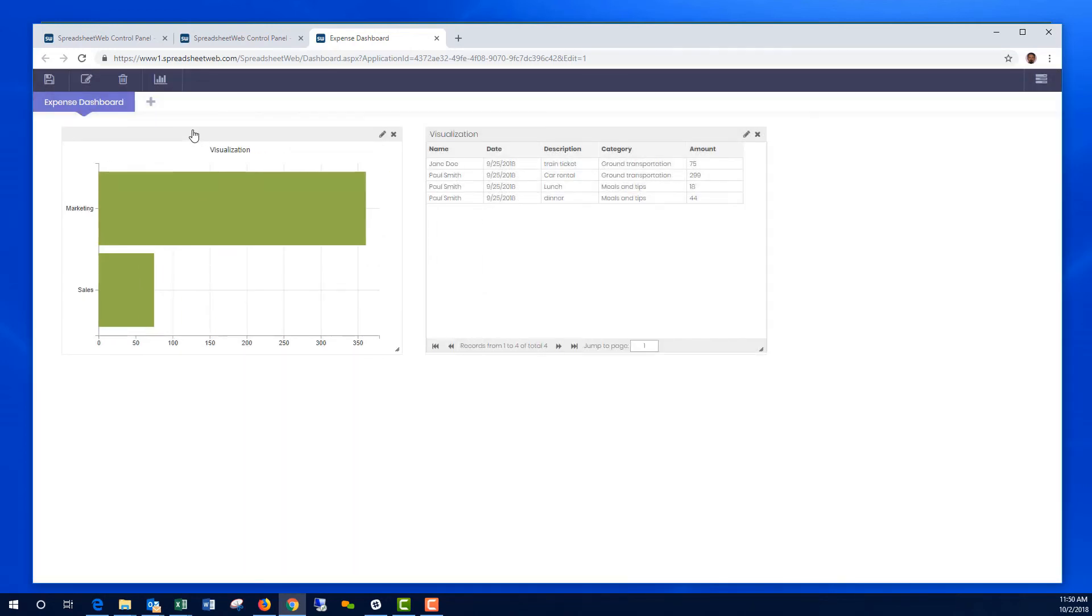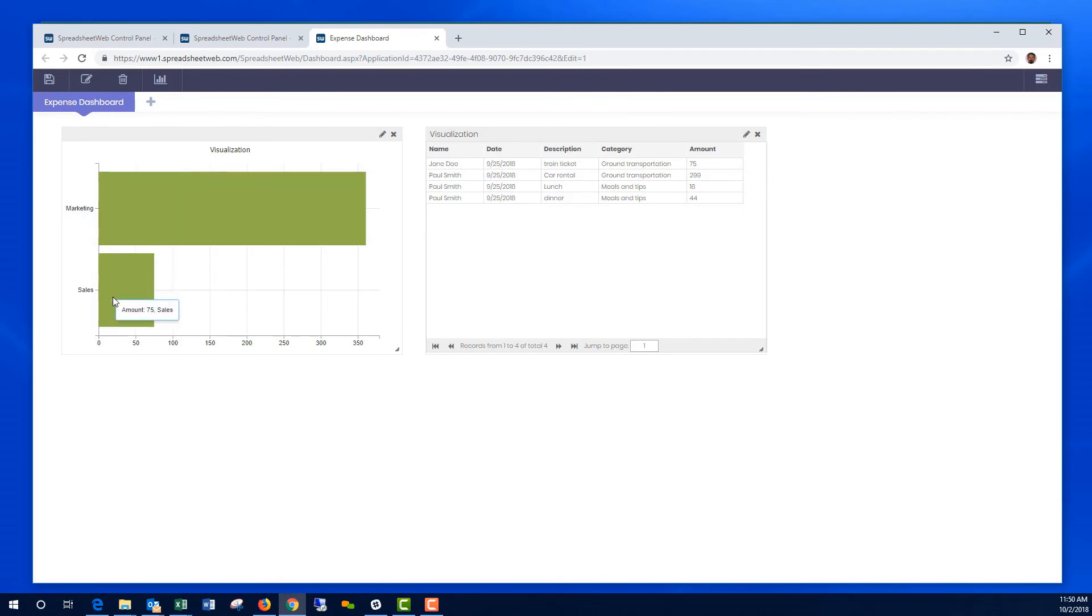Here it is. Marketing Department so far expensed $361, Sales Department expensed $75.